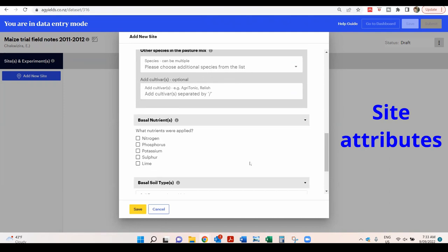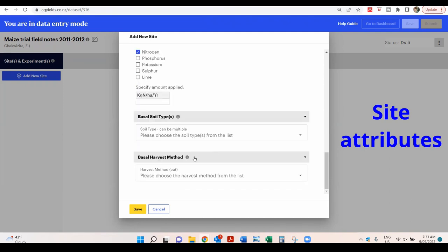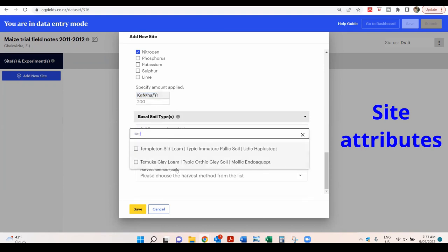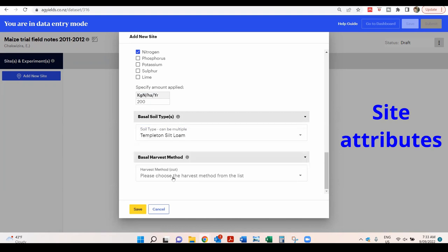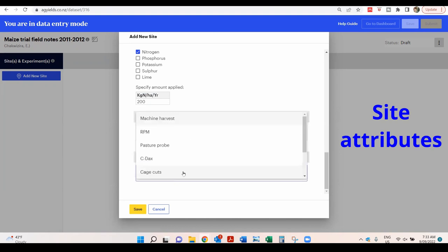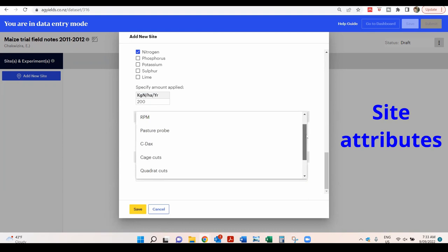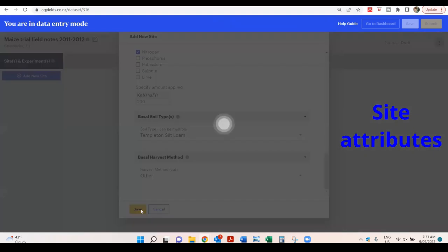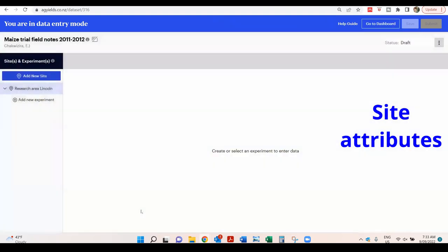There was a basal nitrogen application. Indicate the nutrient and the amount applied. Enter the soil type and the harvest method. Click Save to save the information entered.